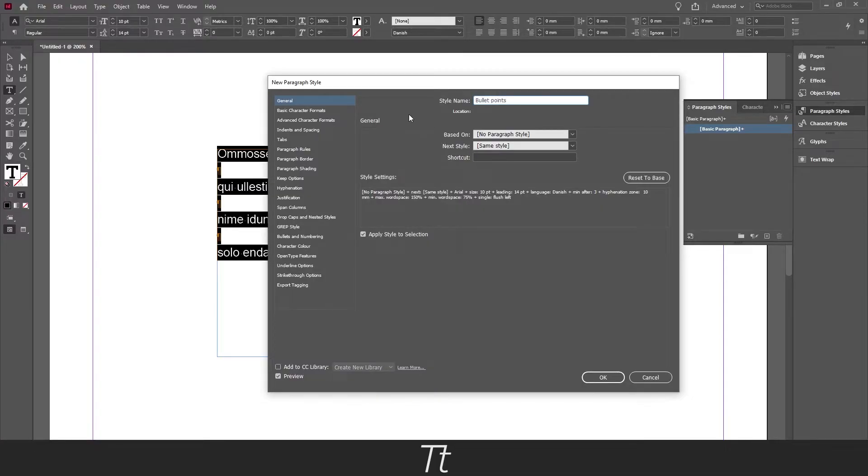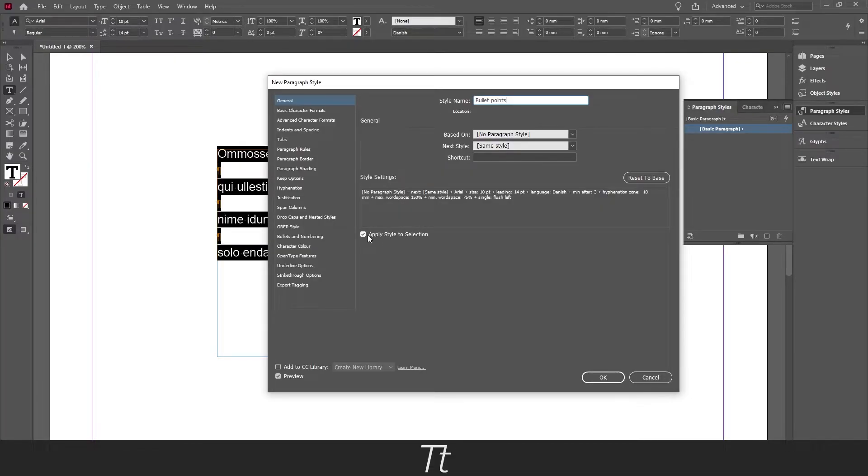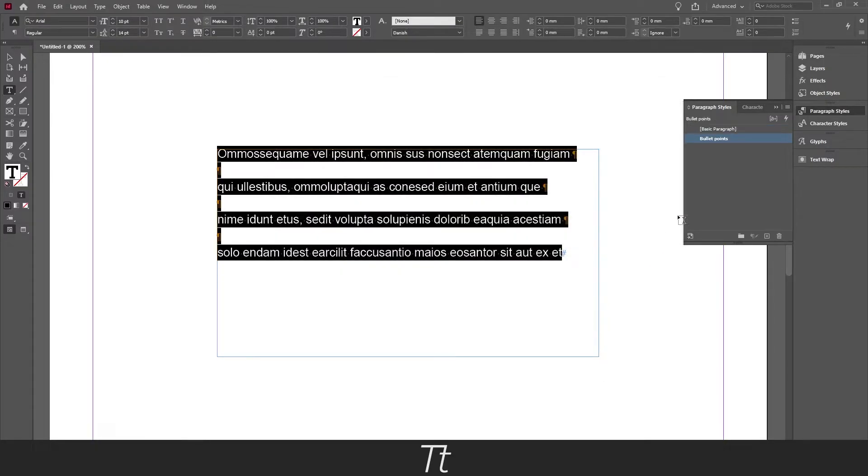You don't have to change any of these settings but make sure to set this to apply style to selection. So just make sure this is checked and then press ok. And as you can see in our paragraph style we have now created this bullet point style.